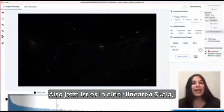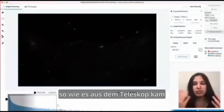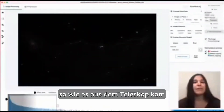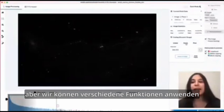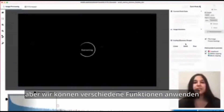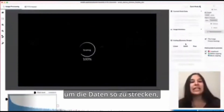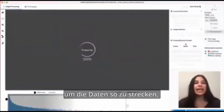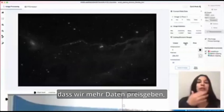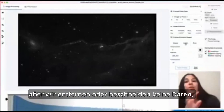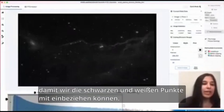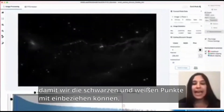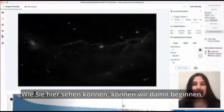Right now it's in a linear scale, just as it came out of the telescope, but we can apply different functions to stretch the data in such a way that we're revealing more data without removing or clipping any data. So we can contain the black points and the white points.